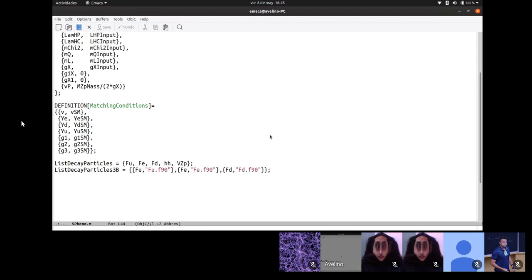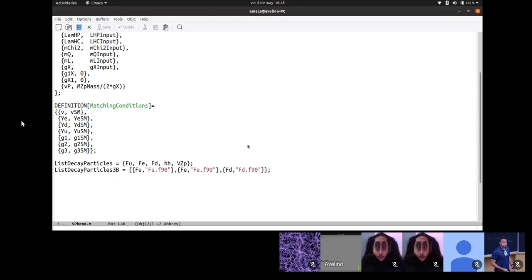In the list of decaying particles in SPheno.m, I have included the Z' because I want SPheno to calculate its decay width as it is a new particle. But you can remove it if you are not interested. Even for particles that do decay, like the Higgs, you can remove them from the list and the code simply won't compute those decay widths.